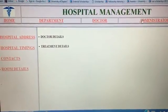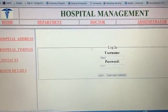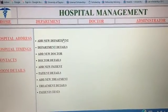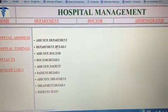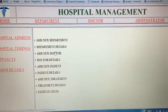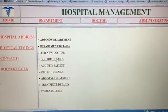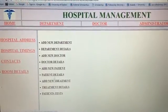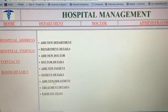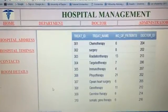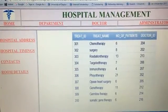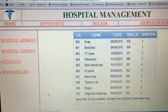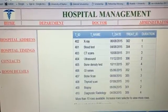Coming to the Administrator, they have access to everything. The admin can add a new department and display department details, add a new doctor and display existing doctor details, add a patient and view patient details, look up new treatments and department details, and also access the tests offered by the department.